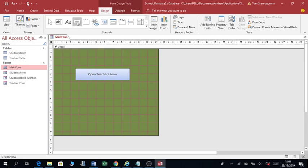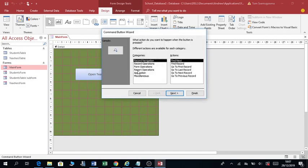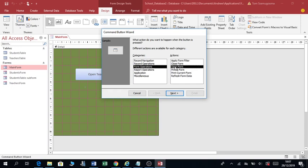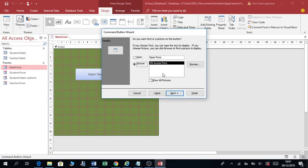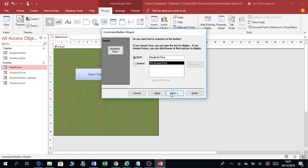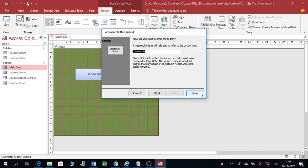We are going to create another button. Click here again. We want this button to open a form. Click on Form Operations, Open Form, Next. This time we want to open Students Form — click on it, Next, Next. Name this one 'Students Form', Next, Finish.